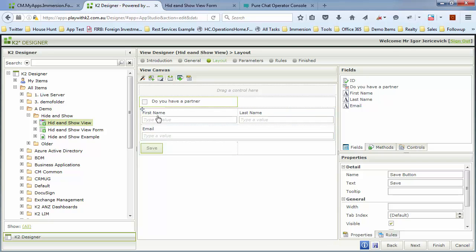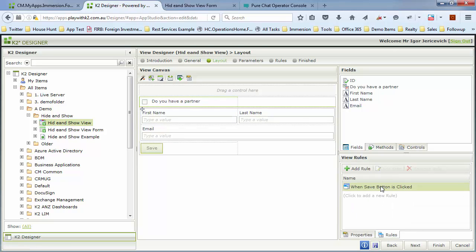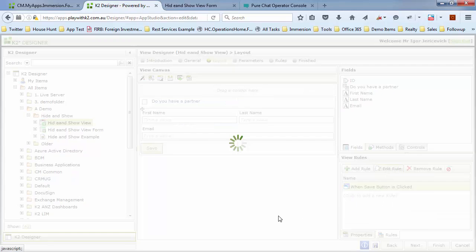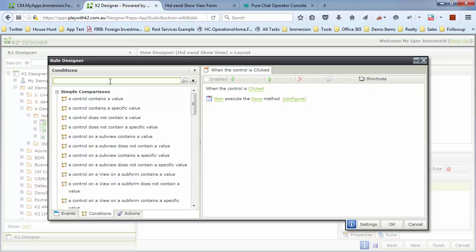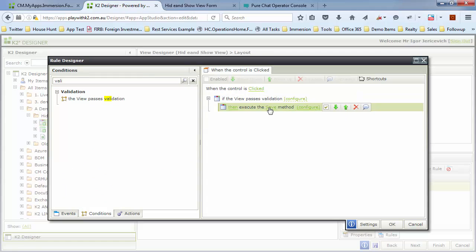But obviously, I don't want to check that validation unless that has been checked. So instead of also having rules saying, if that's checked, then check all these, and having complex rules, K2 has made it nice and simple that when I go into the save button, I can add some validation. So if the form passes validation, then do the save.